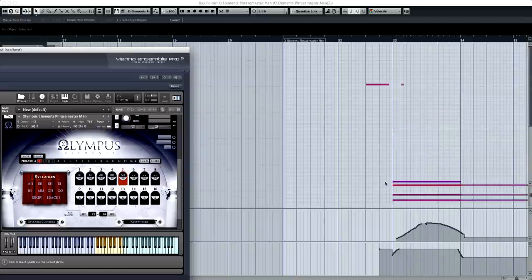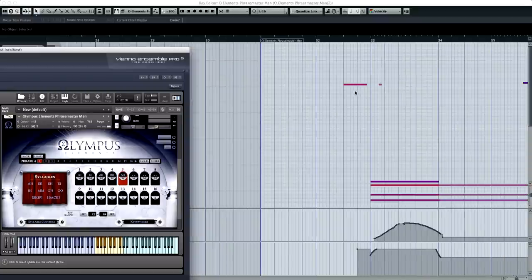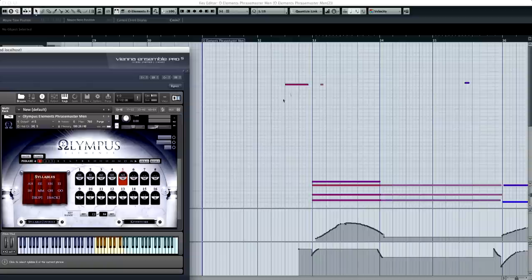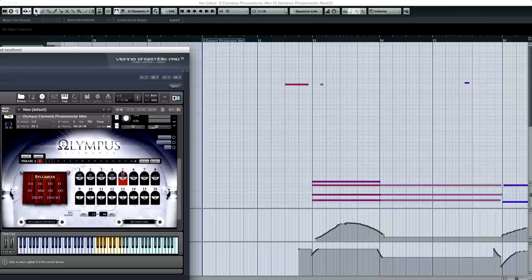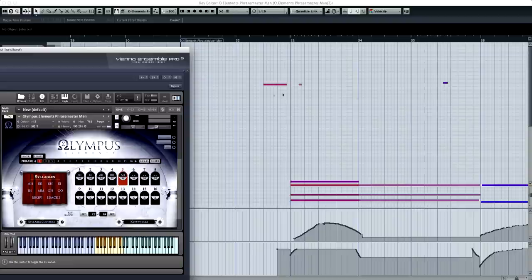Now moving up to the top here, the key switches that you see up here are letting us know, or it's letting Cubase know in this situation that, at this point we're going to start on this syllable. It's basically just letting you know which syllable that you're going to be on. So as you can see, they're all moving up by half steps there. So, and the reason,